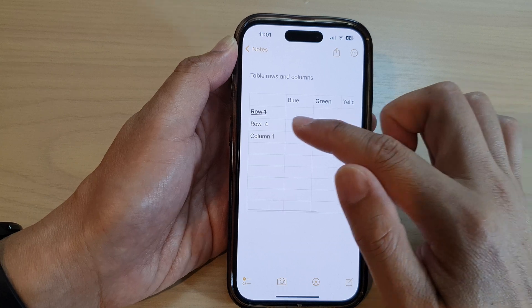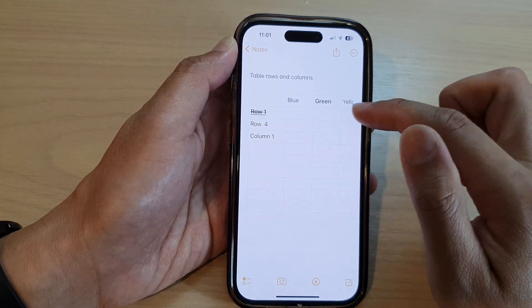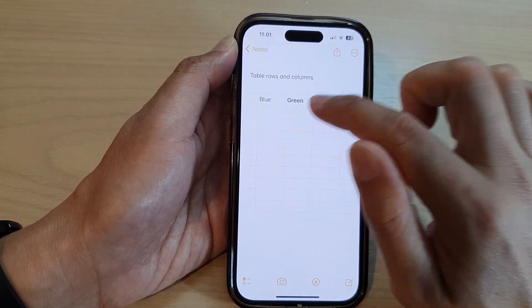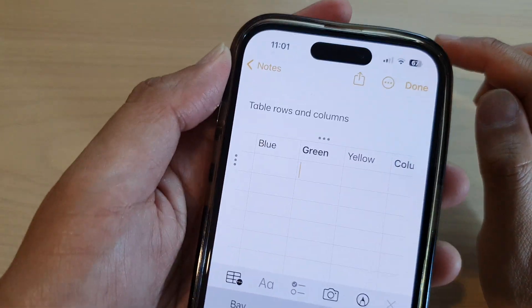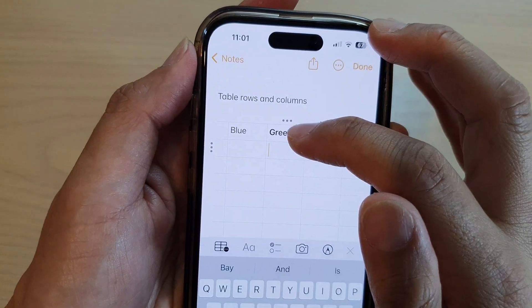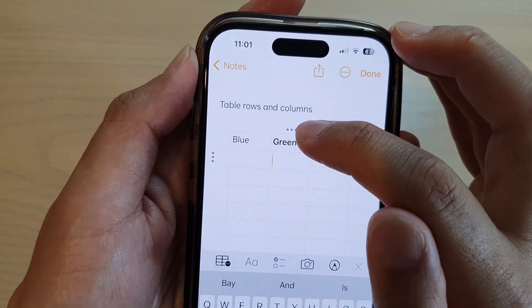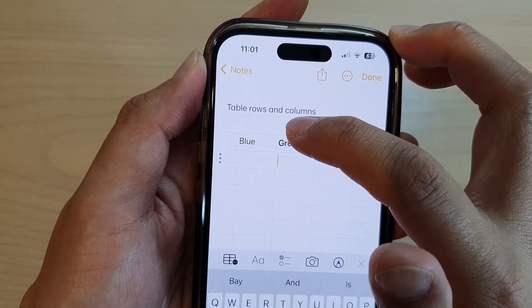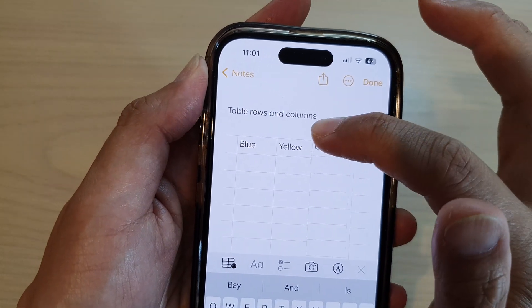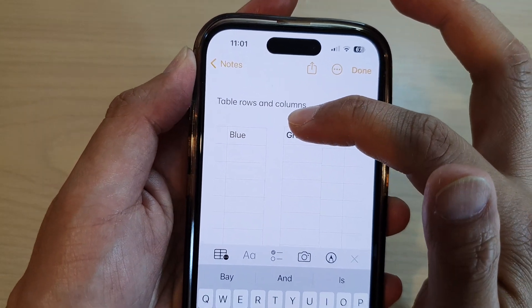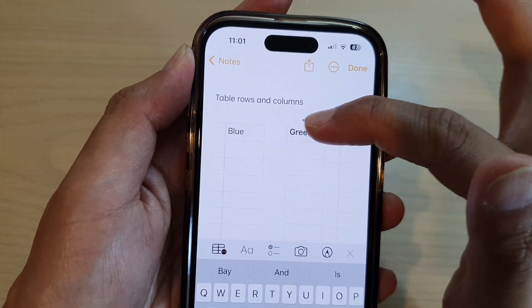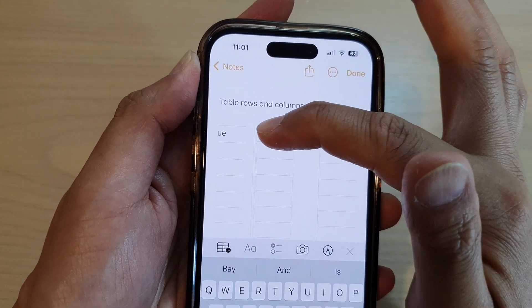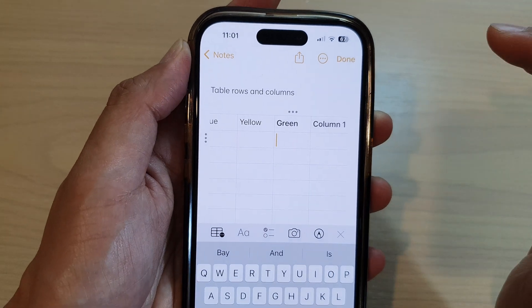So to move a column or rearrange a row, what you can do first is tap on the column. Once it is selected, you can see there are three dots at the top. Now simply touch and hold on the top here, and then you can see the column will pop out. Then you can drag it to the left or to the right to move it, and then let go.